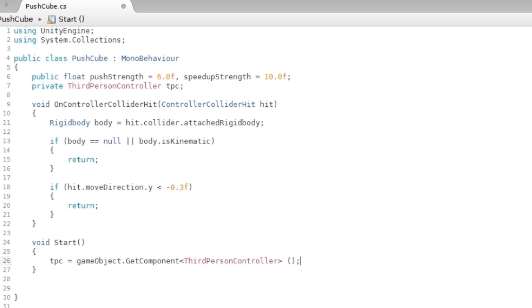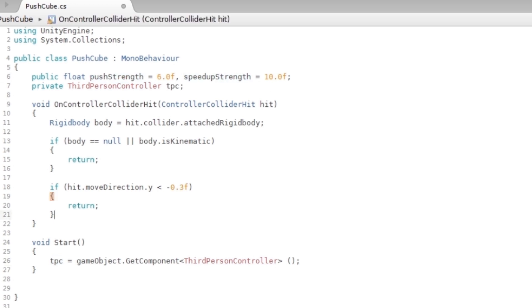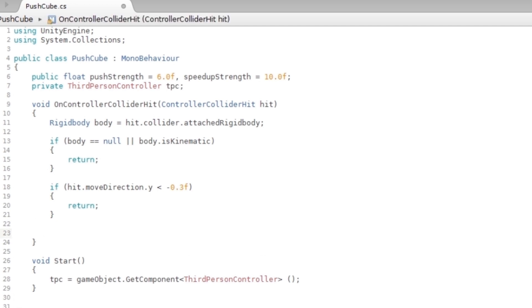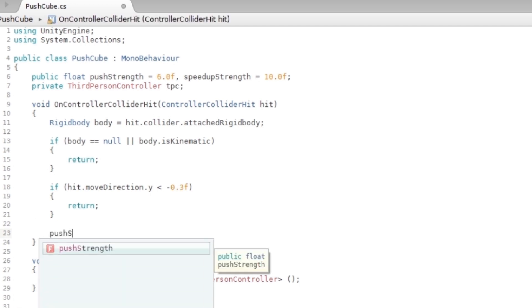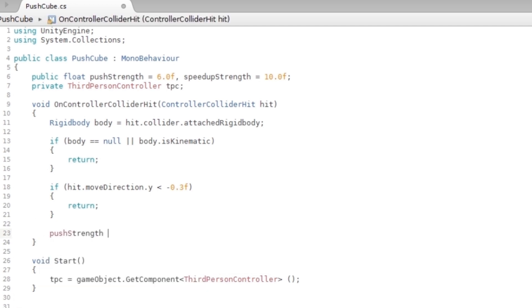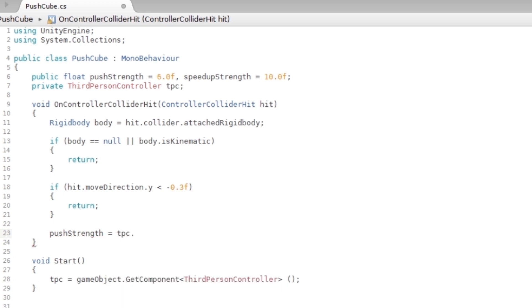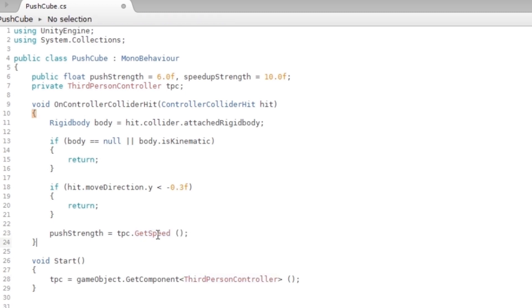Now you have a reference to the ThirdPersonController and you're gonna use that to get these values. So in the OnControllerColliderHit, you're gonna add the following: pushStrength = tpc.GetSpeed. Now don't worry if this is red, it should still work.